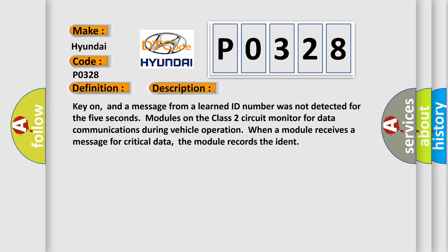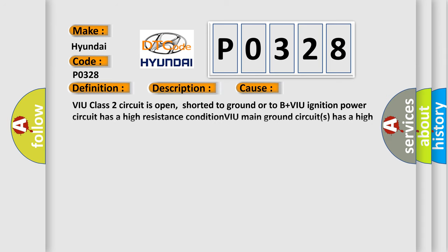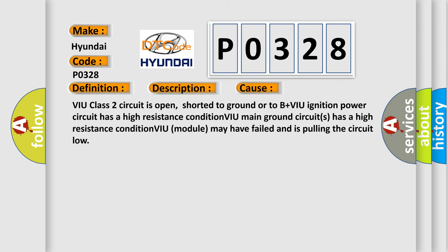This diagnostic error occurs most often in these cases: VIU class 2 circuit is open, shorted to ground or to B+VIU ignition power circuit has a high resistance condition. VIU main ground circuits has a high resistance condition. VIU module may have failed and is pulling the circuit low.